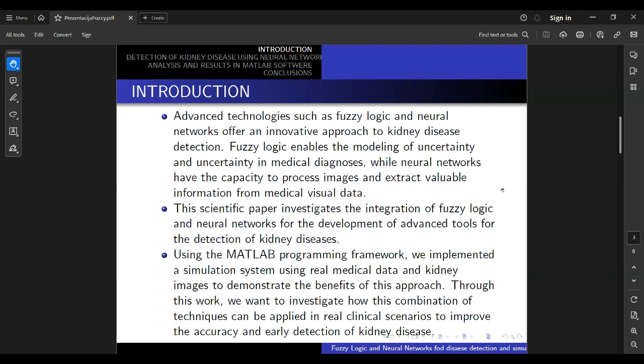In the following, we consider the theoretical basics of fuzzy logic and neural networks, describe our simulation methodology, and present the results. This work has the potential to improve the diagnostics of kidney disease and provide useful guidelines for the development of advanced medical information systems.